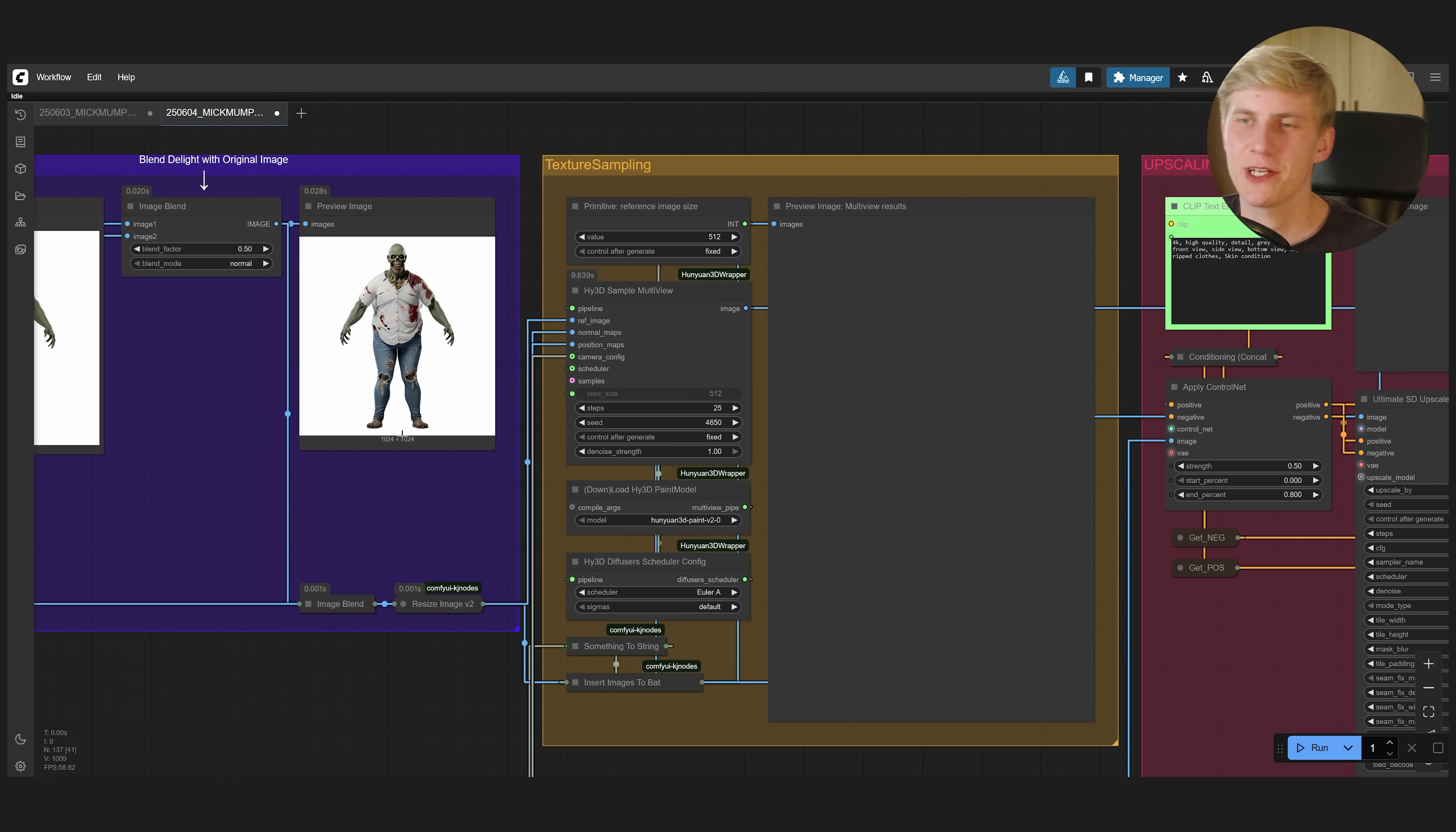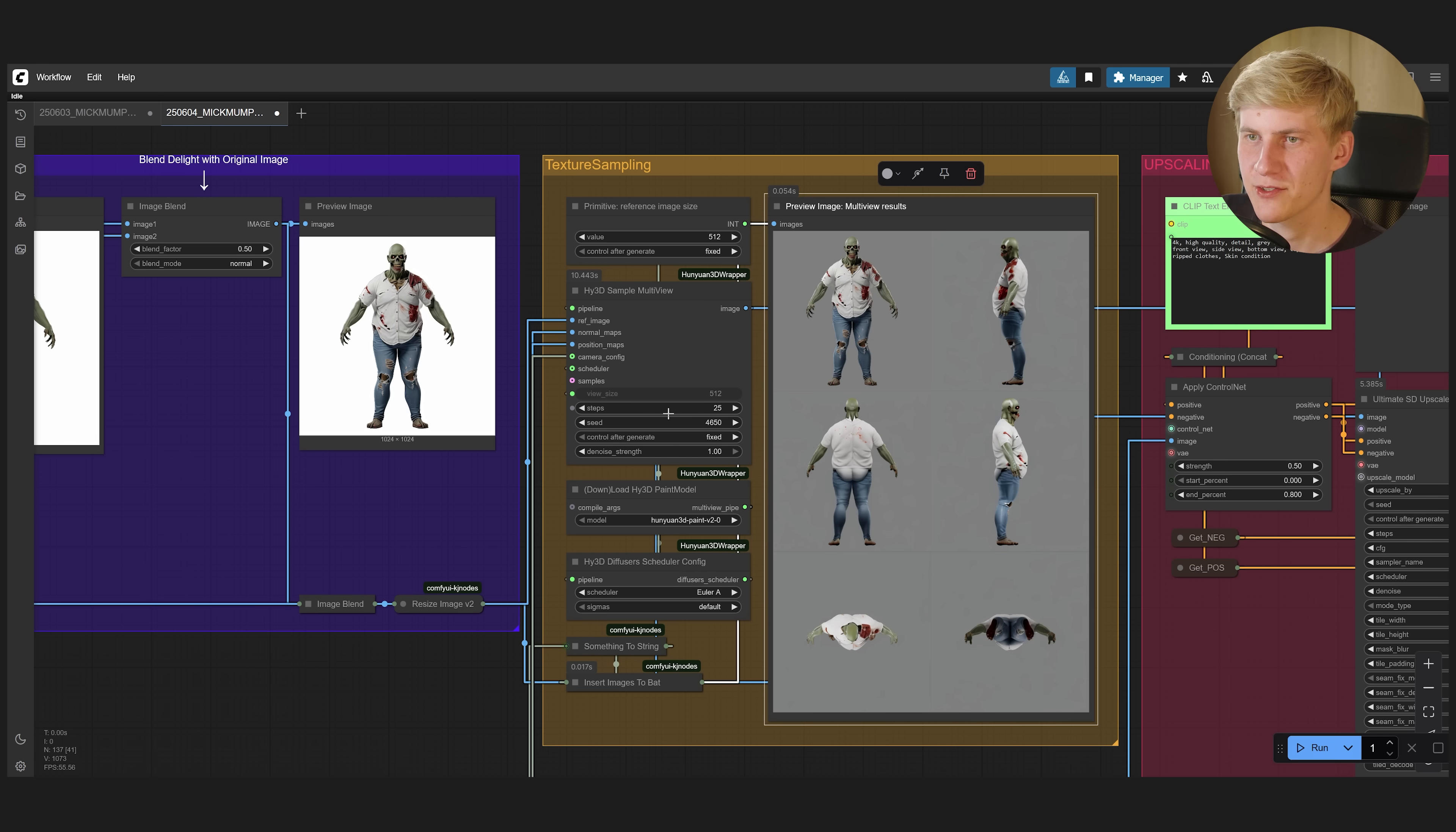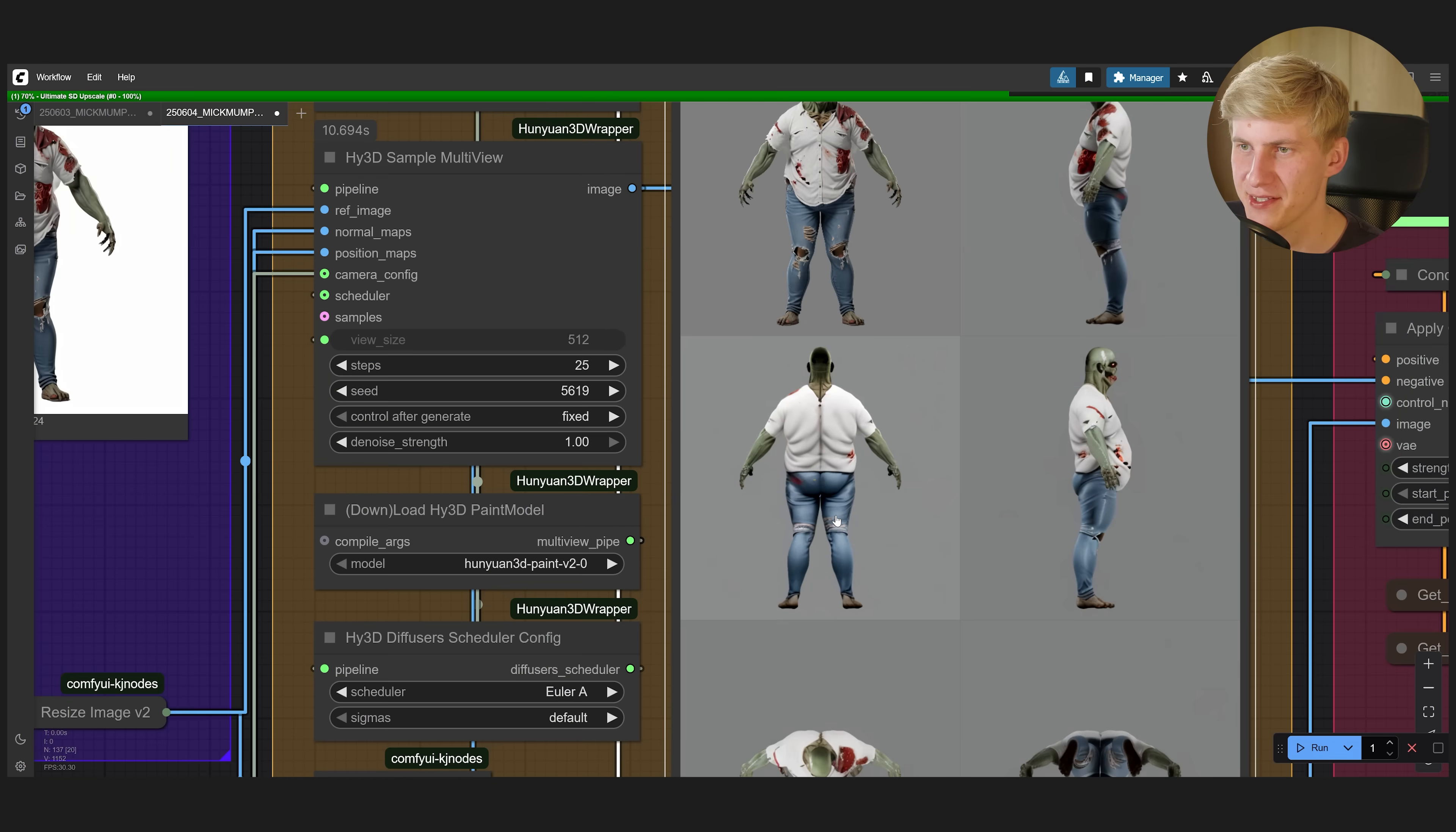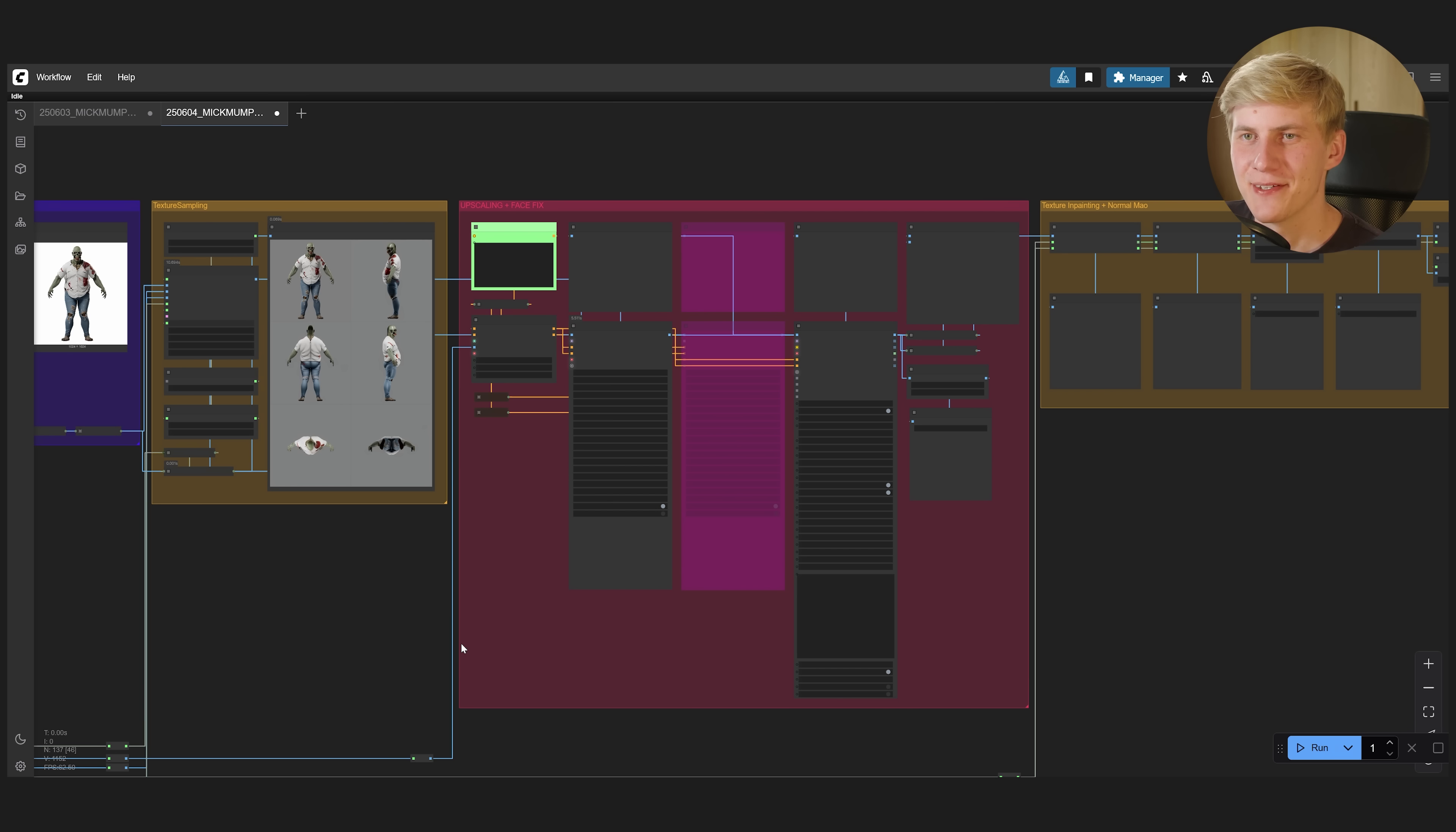Here the model will generate the views from the other sides based on the image that we give it. So let's click run. When they are really broken, like I don't know what's happening with his butt here, you can try changing the seed and generating a new set of images. That's better. He is finally wearing pants. Still very tight pants though, but let's continue with that. So with these set of images we can move on to the next group.